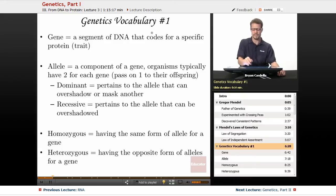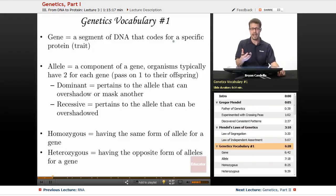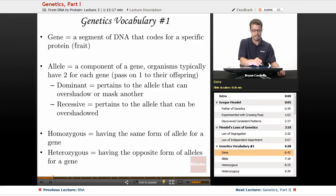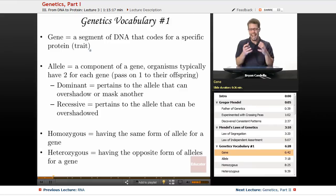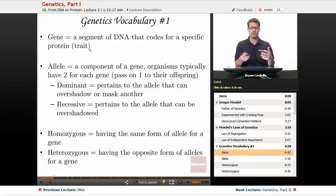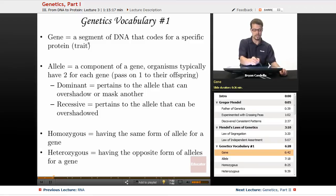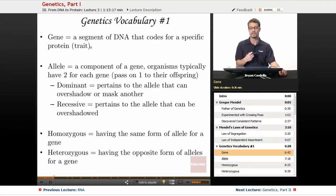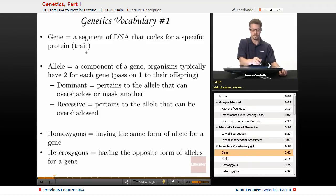Now, some genetics vocabulary. A gene is a segment of DNA that codes for a specific protein. We all know we get our genes from our parents — what it actually is, is a segment of DNA. RNA is made from DNA, and RNA is translated into protein, and the proteins are what make the trait. Sometimes these traits are visible on the surface of an organism's body, sometimes they're not, but there is some manifestation of that DNA in the trait.